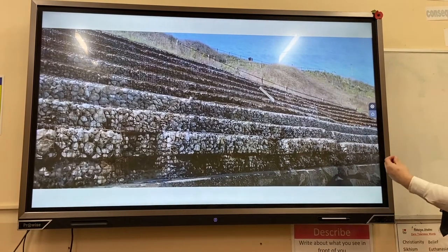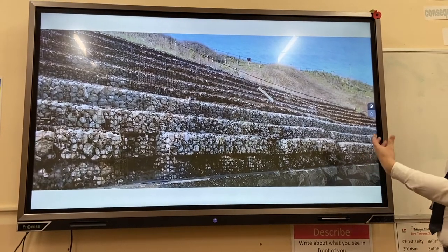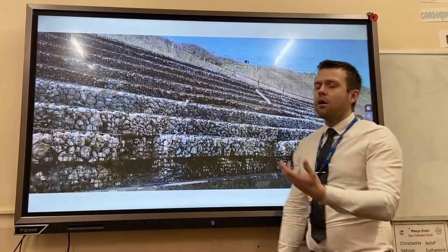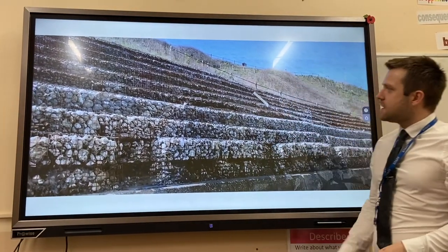The third one is gabions. These are basically metal cages with stones inside. They're very cheap but also not very aesthetically pleasing.